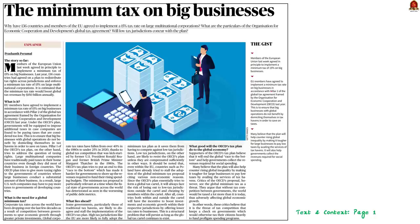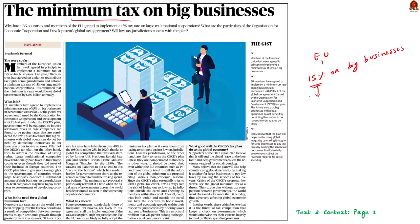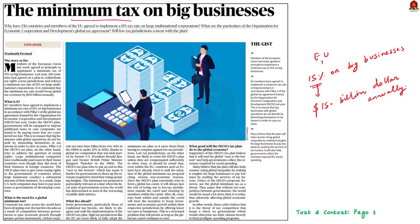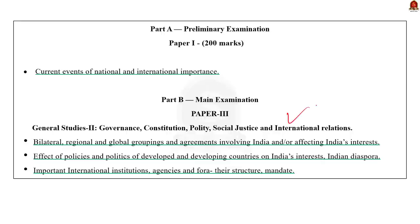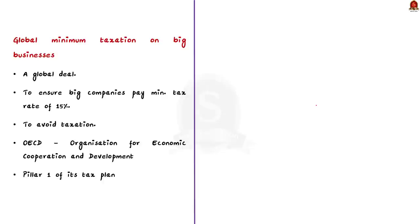This article talks about the issue of global minimum taxation. Members of the European Union agreed to implement a minimum tax rate of 15% on big businesses. It is estimated that this 15% minimum tax rate would boost global tax revenues by at least $150 billion annually. Global minimum taxation is a global deal to ensure that big companies pay a minimum tax rate of 15%, making it harder for big businesses to avoid taxation. Let's explain it with an example: a company operating in a developed country with high tax rates will try to move to a country with lower taxation — this is where tax haven countries come into picture.